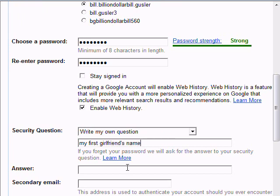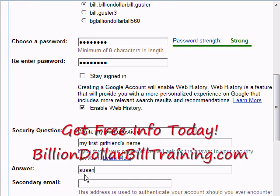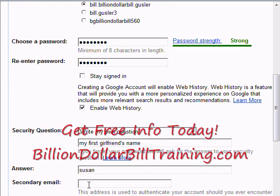My first friend's name — Susan, let's say. Then secondary email address, which could be anything. B-G-R-O-C-2-4 at Gmail dot com.